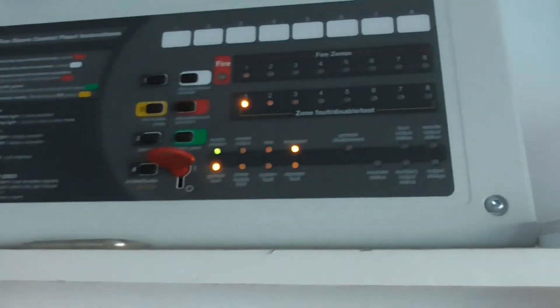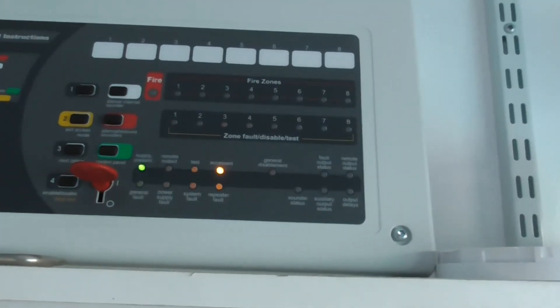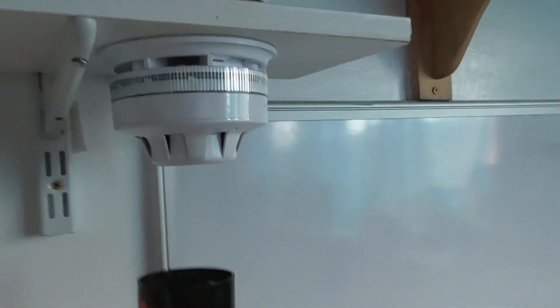Okay, we're now going to test the final device on the system, which is the AlarmSense optical smoke detector with a sounder beacon base. Here we go.